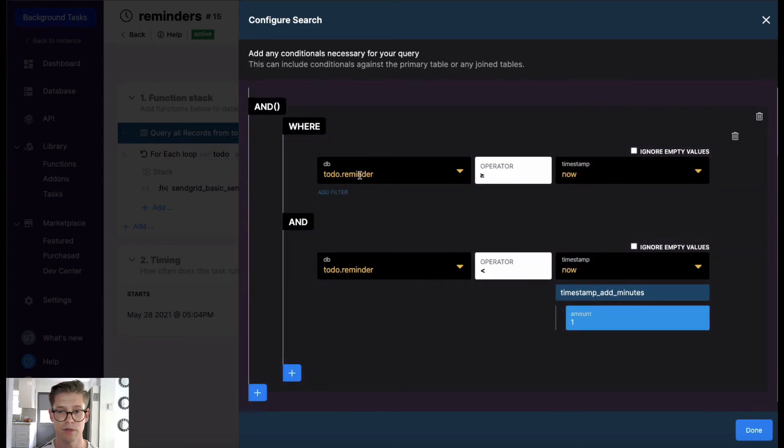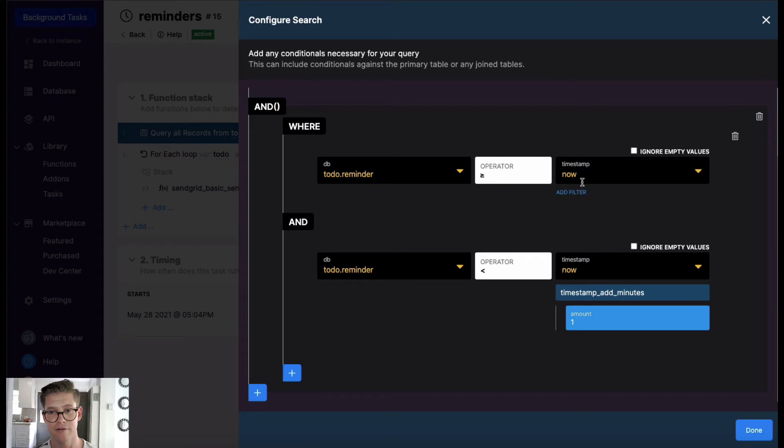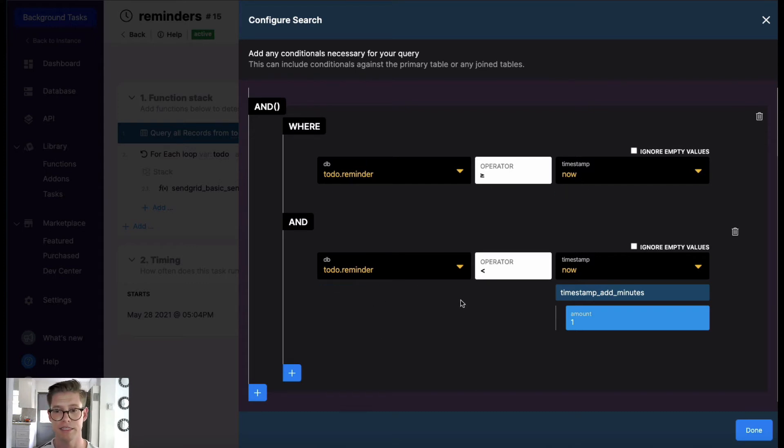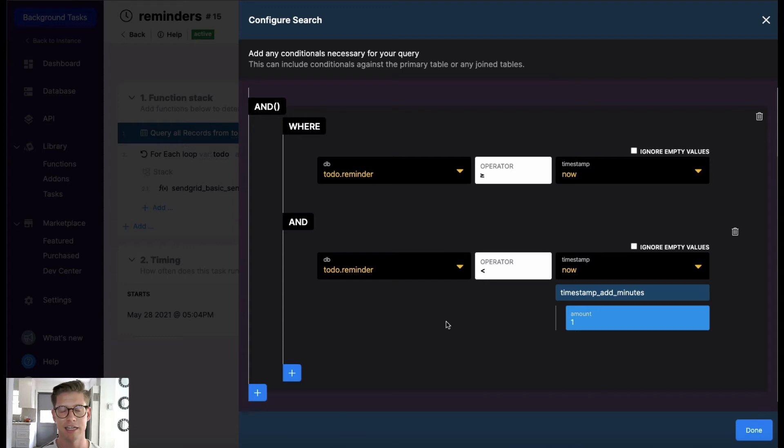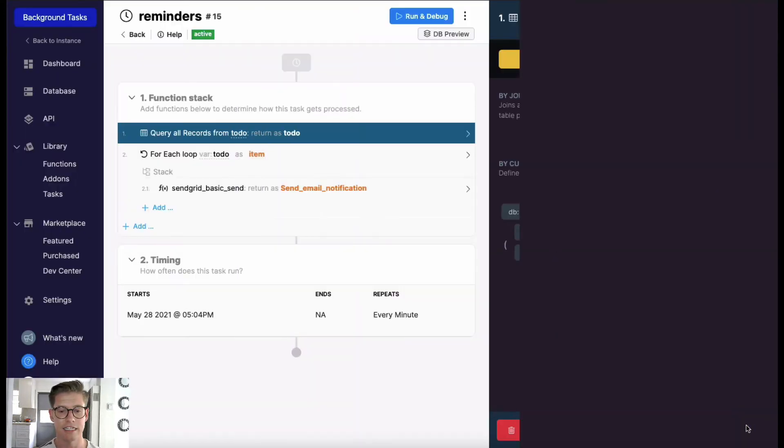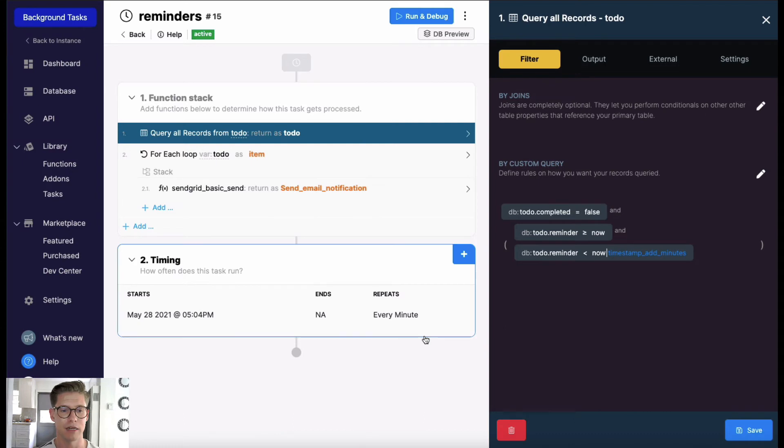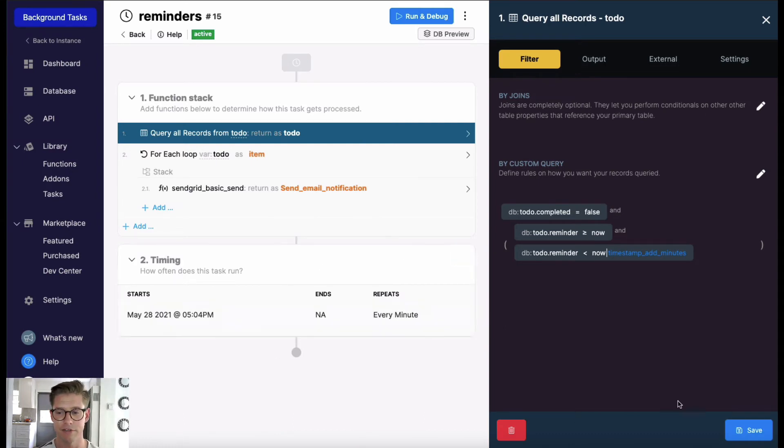And also here in this AND group, the reminder is either greater than or equal to now or that timestamp is less than now plus one minute. So I only want to get reminded if that reminder is within that same minute as this background task is being performed. That's because I am executing this cron job or background task every single minute.